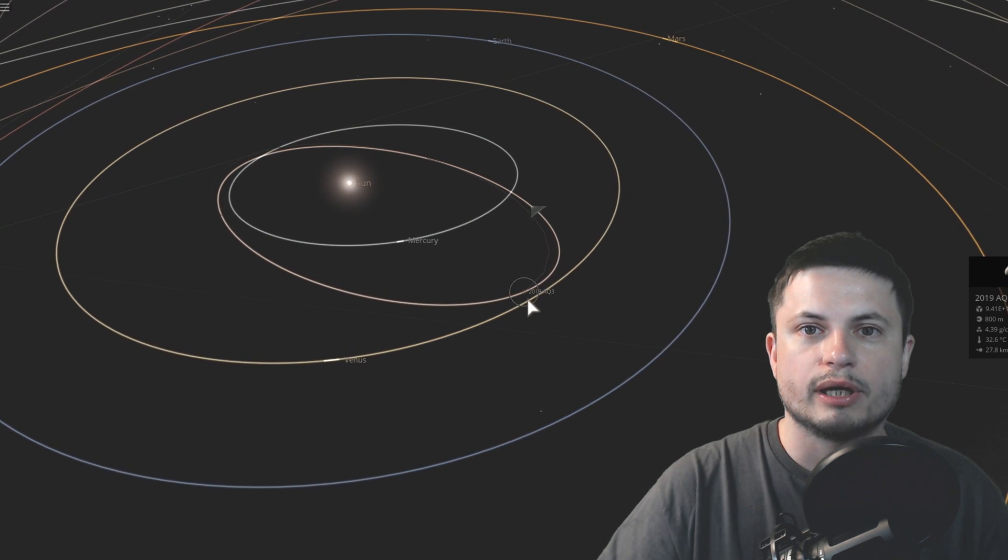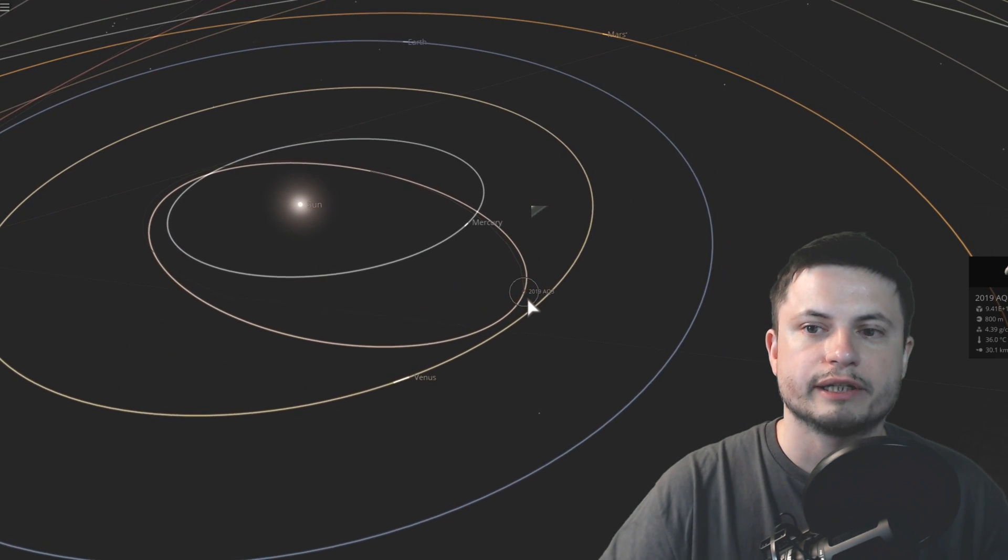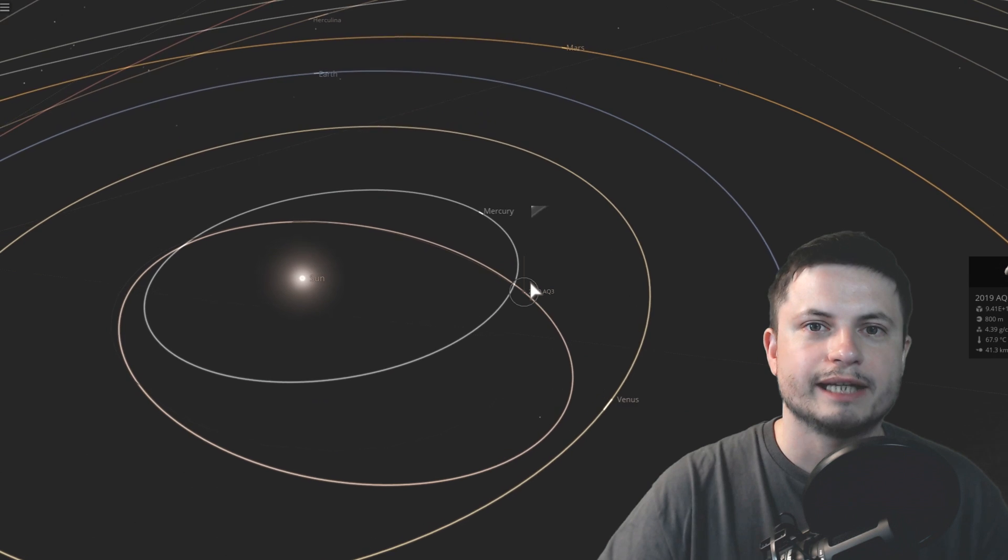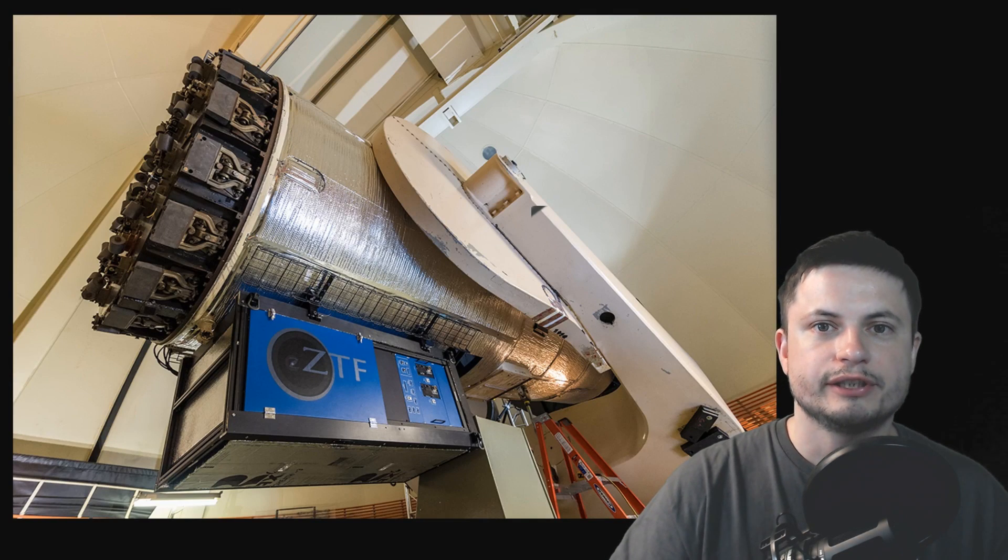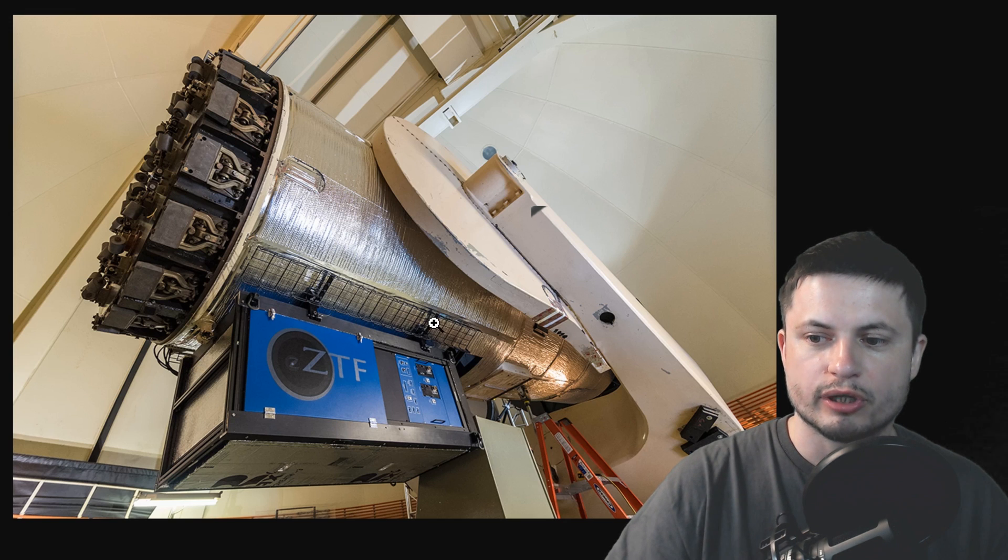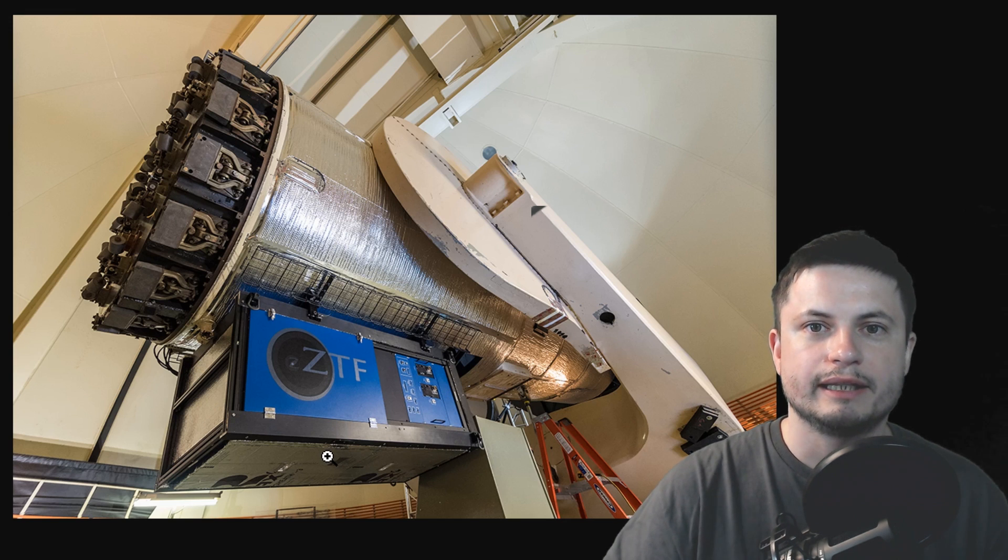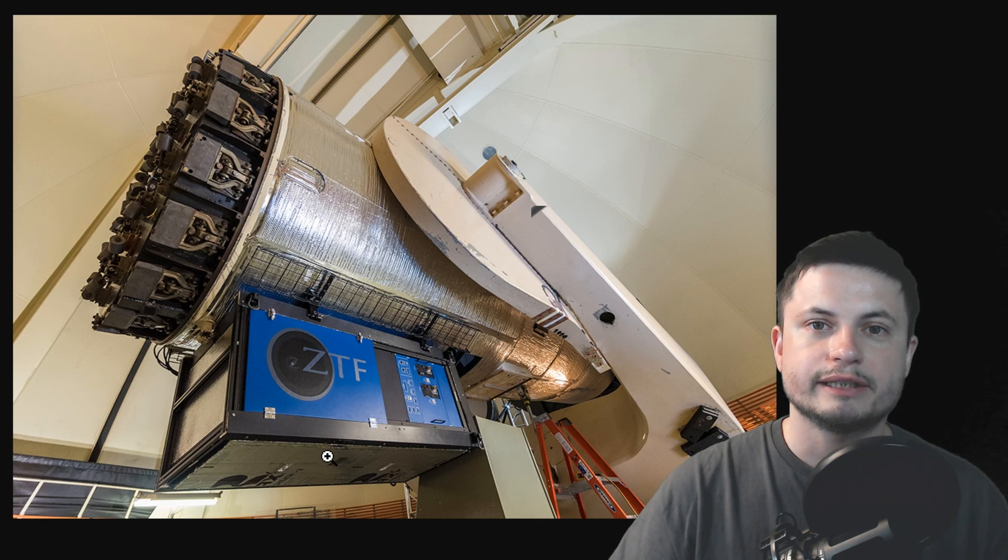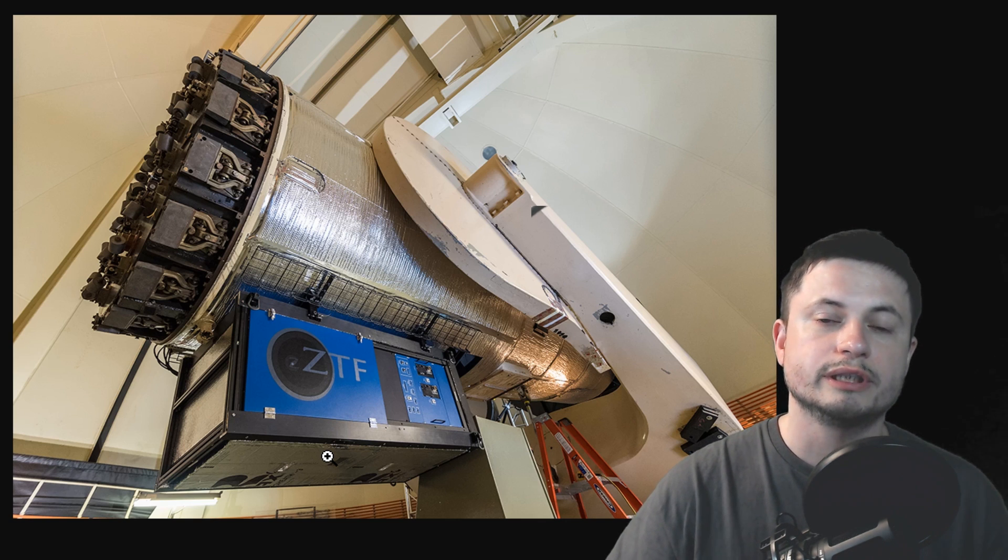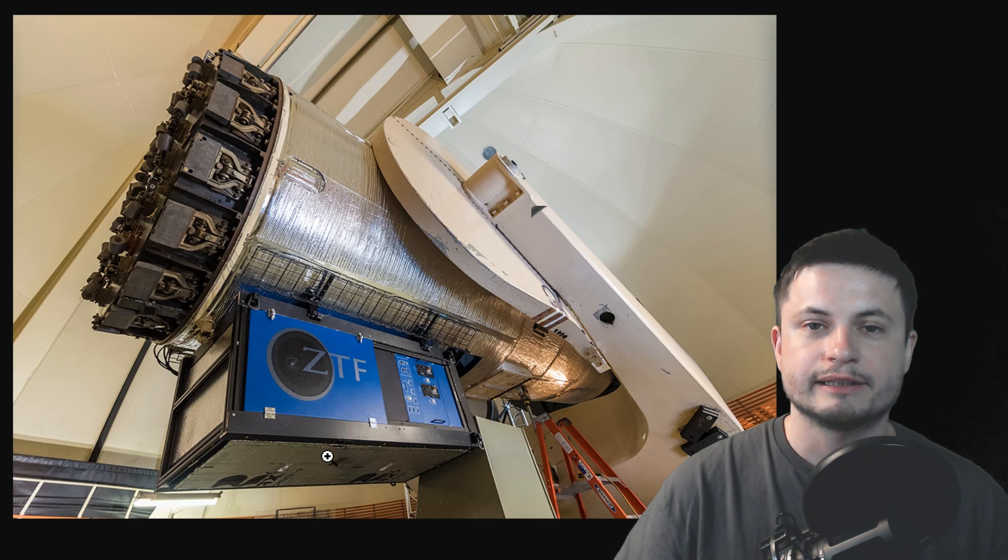Now the way that this was discovered is also very exciting. It was actually discovered using a tool known as ZTF. ZTF or Zwicky Transient Facility is this very large camera that's attached to this beautiful telescope in the Palomar Observatory.